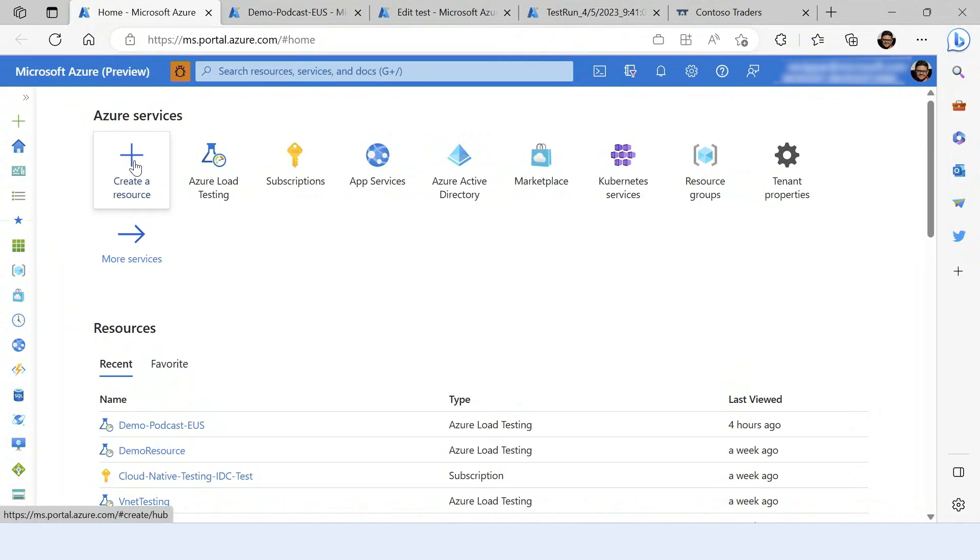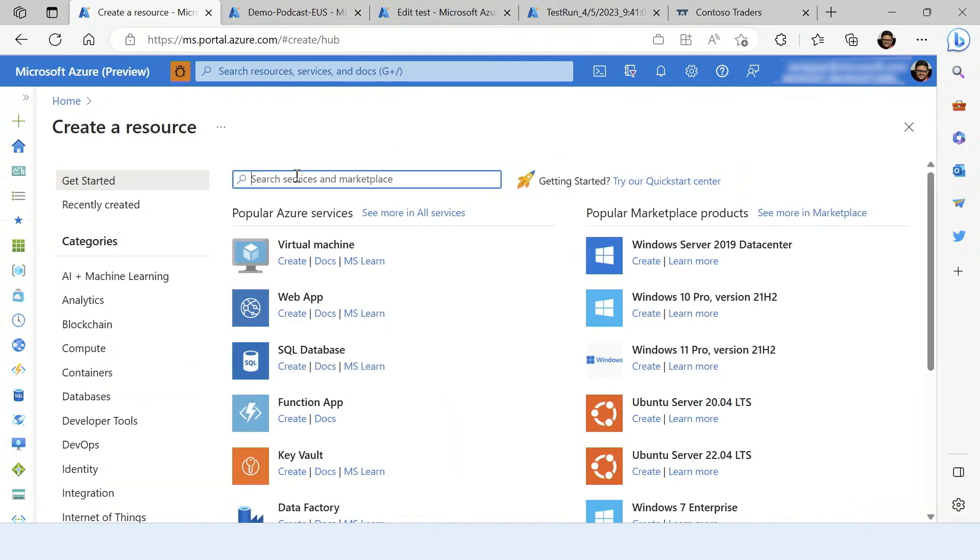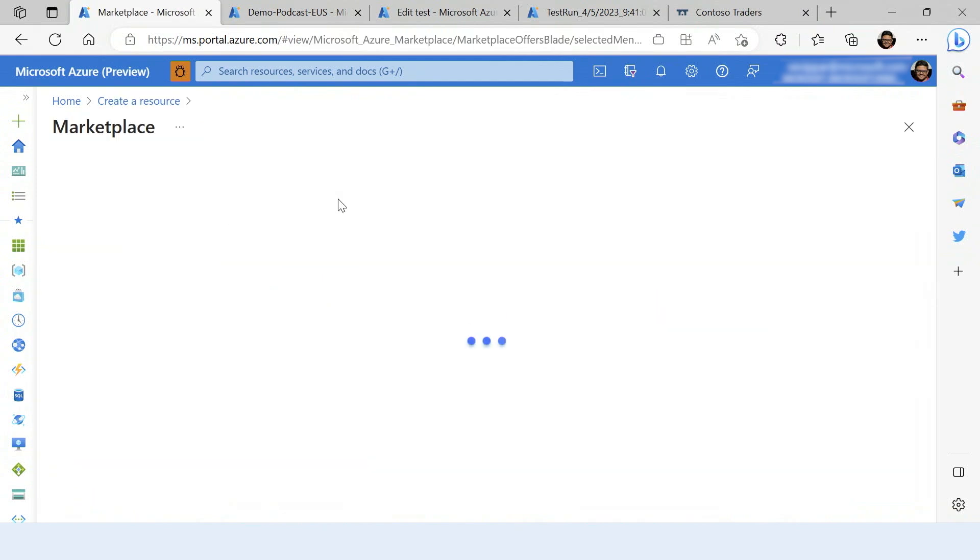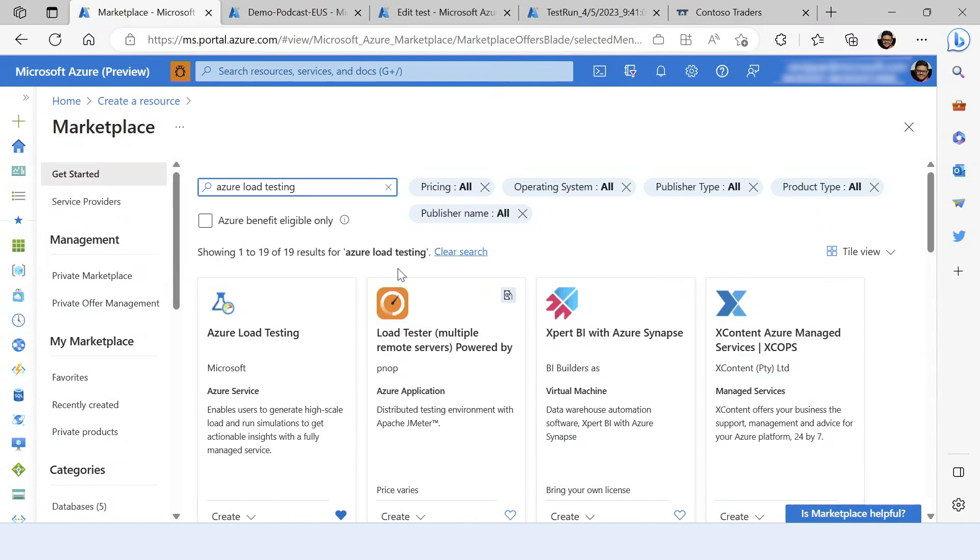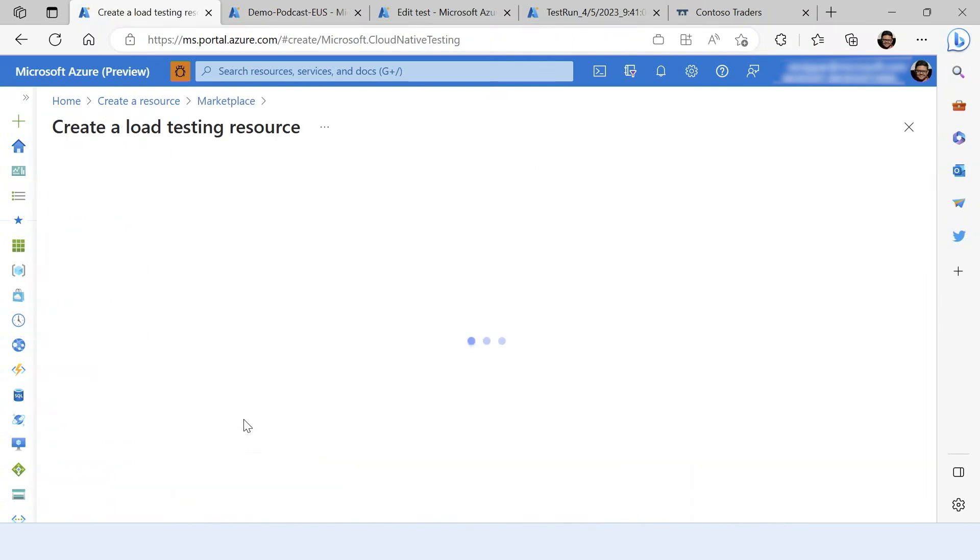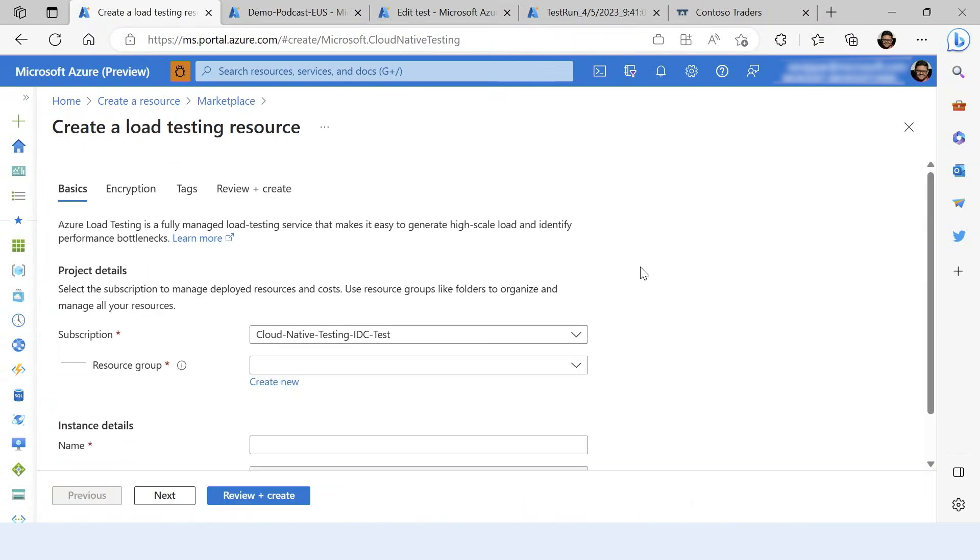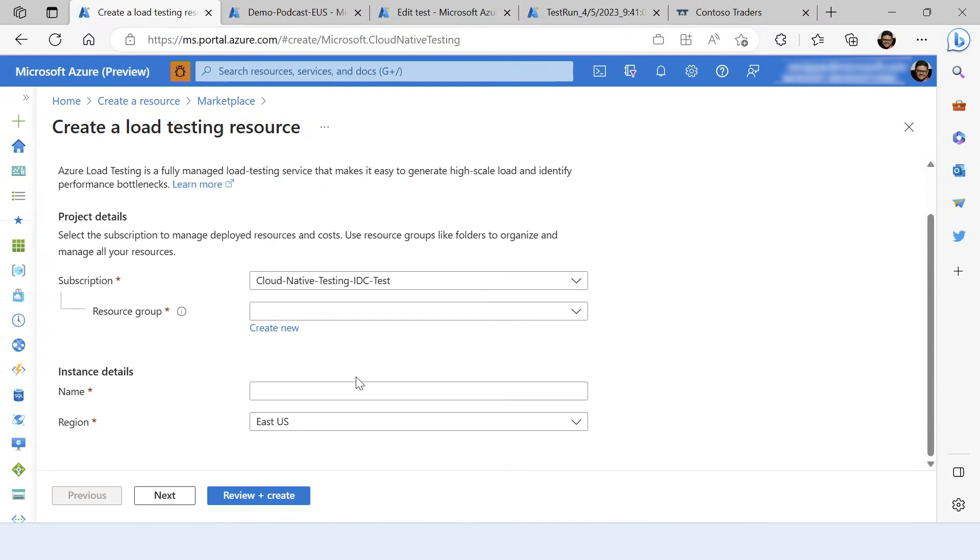Let's now go ahead and see how we can run the load test in Azure load testing. We'll get started by creating an Azure load testing resource. You can pick a resource group, give a name to your Azure load testing resource, and pick the region.